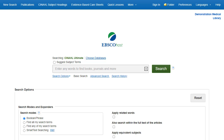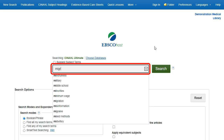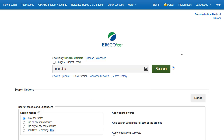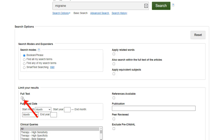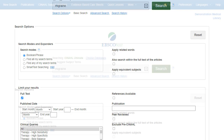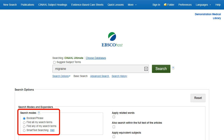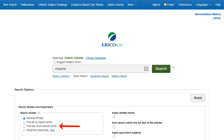We begin by conducting a keyword search from the Basic Search screen with the available search options opened. Enter Migraine in the search box and select the Full Text limiter to restrict results to those including full text only. You can apply additional limiters such as peer-reviewed and references available. Search modes enable you to automatically place an OR between search terms by clicking the radio button for Find any of my search terms, or place an AND between terms by selecting Find all my search terms.